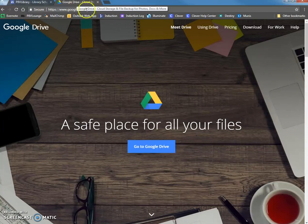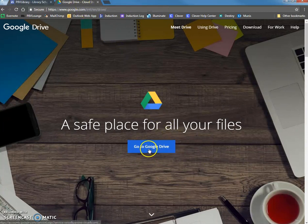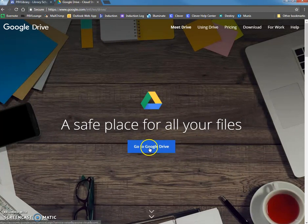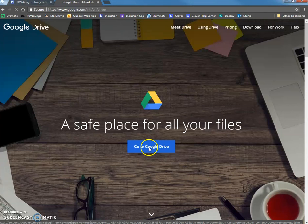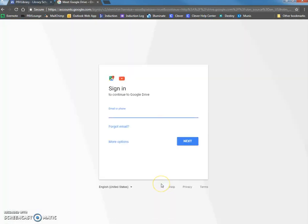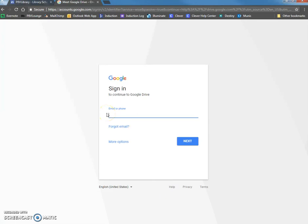And then if you haven't logged into Google Drive before you might see this screen. So I'm going to click on the blue button right here. If you have logged into Google Drive before you'll either get right into your Drive because it's remembered your username and password or you'll have to put in your credentials.